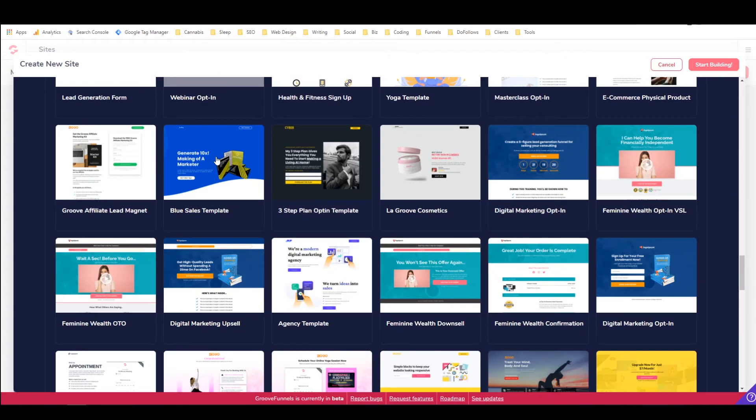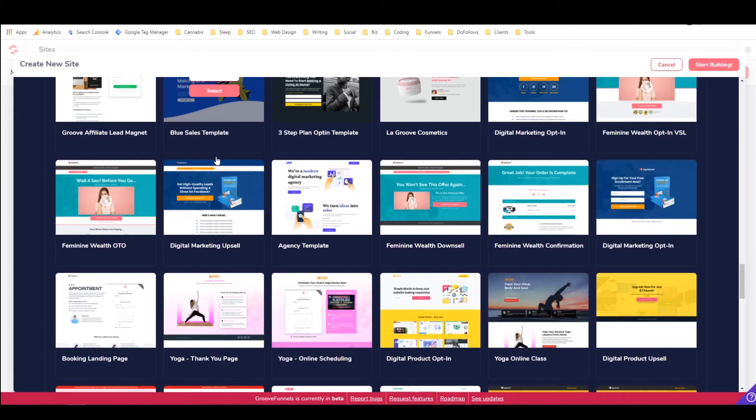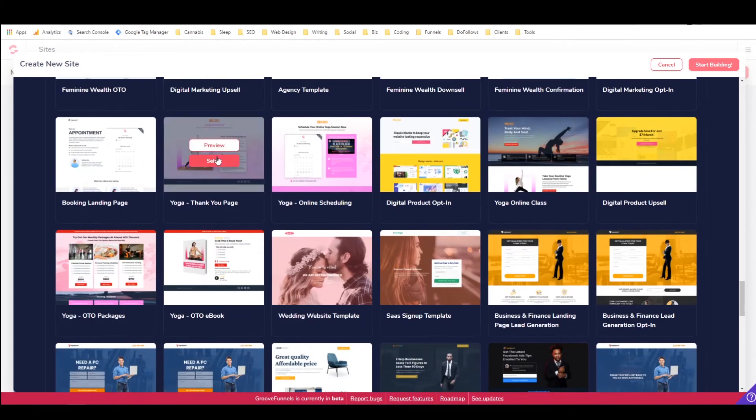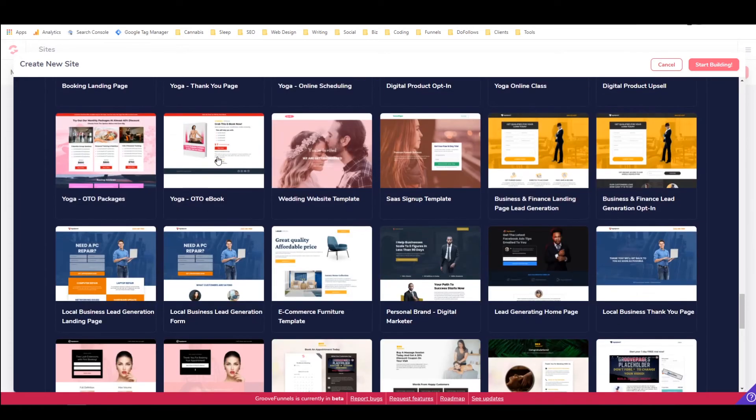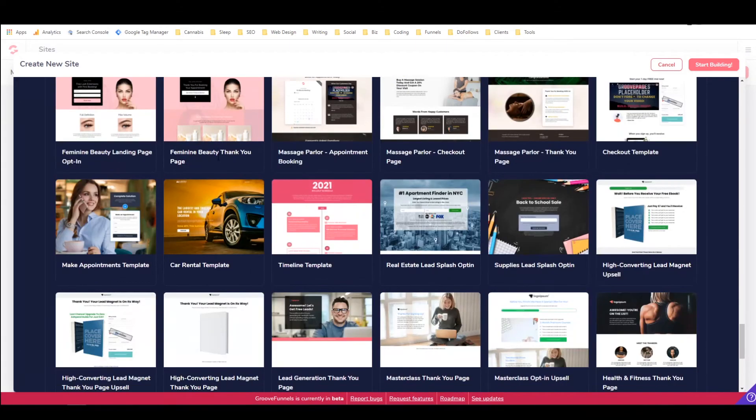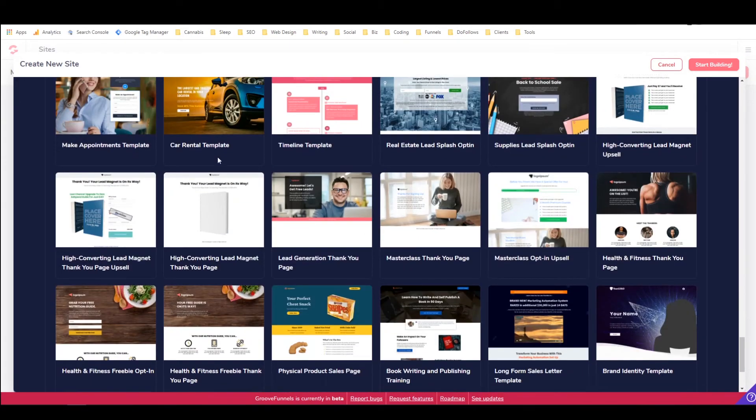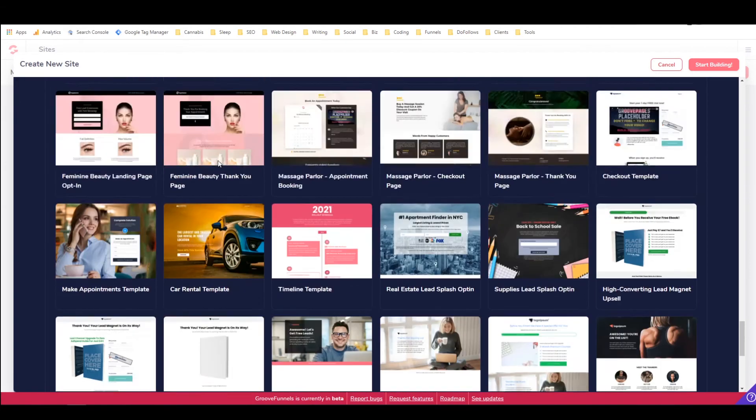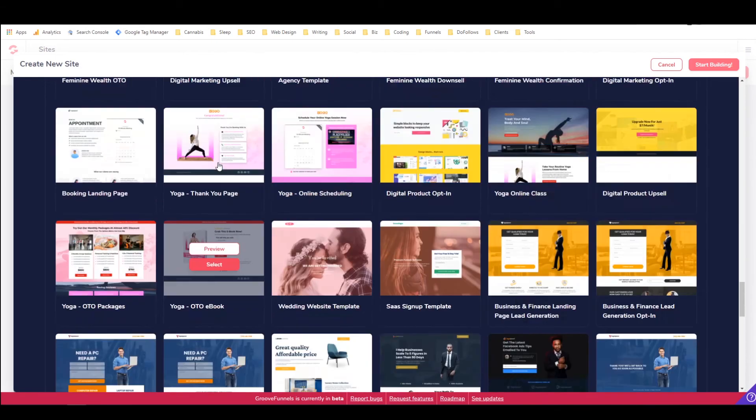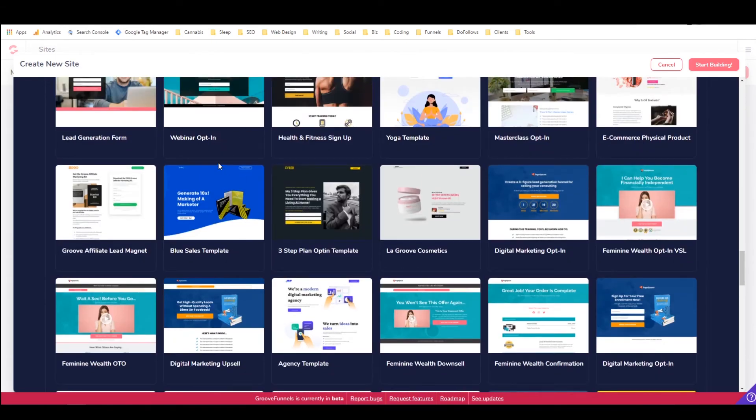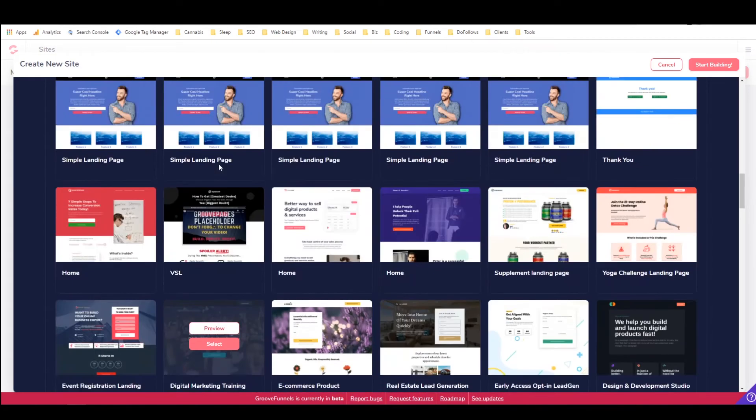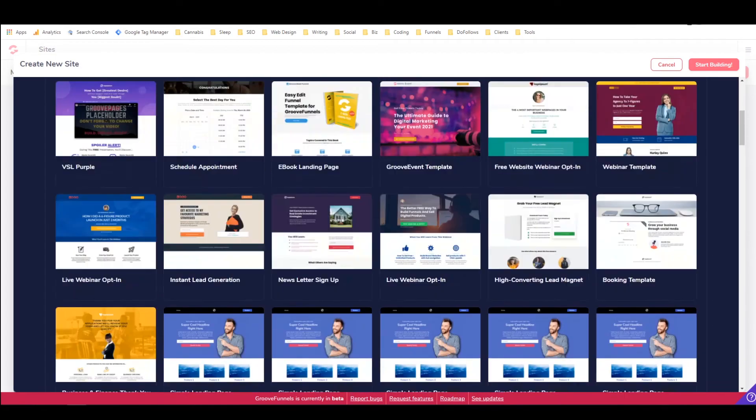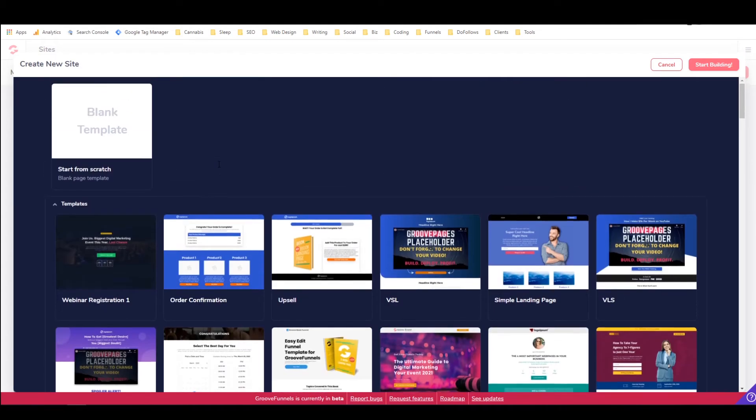Because it should be pretty well responsive. So it looks good on all devices. But yeah, this is pretty cool. Just look at all of these templates that I have access to that come with the GrooveFunnels Platinum upgrade. You get a few of them with the free account.